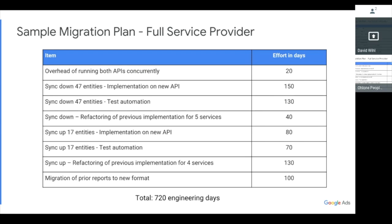You'll only really get a sense of the scope when you start doing that first proof of concept and playing with it. This estimate may be conservative — it's not necessarily linear. Initially there's a learning curve, but as you get more familiar with the API, things go faster and faster. You may not put that much time into testing, or you may have much lower overhead to run both APIs concurrently. So this is just a general ballpark, and your mileage is definitely going to vary.